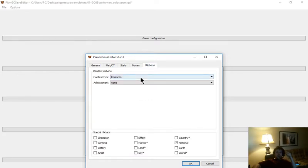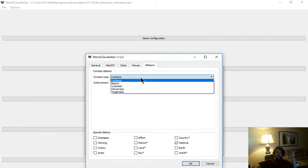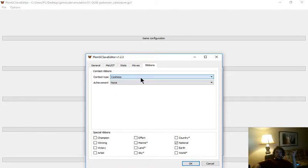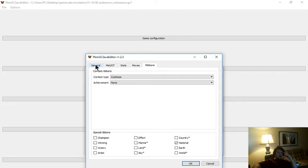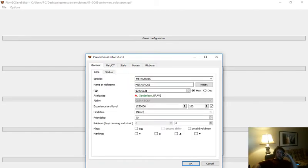And you can edit ribbons, you can add ribbons to them. It's got a few different options and things. Nothing that anybody really cares all that much about, I'm sure. But if you want to put a bunch of ribbons on them, go for it.